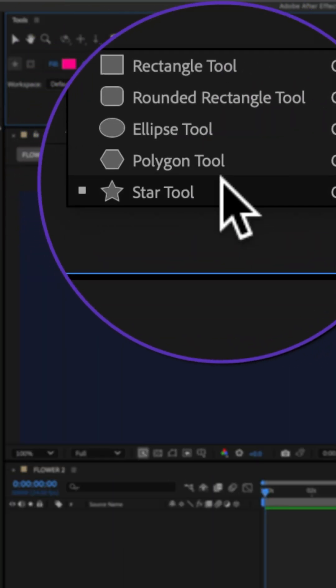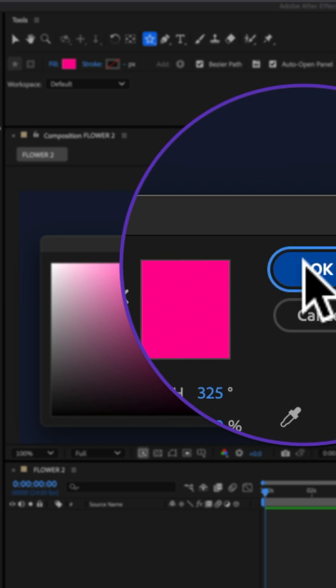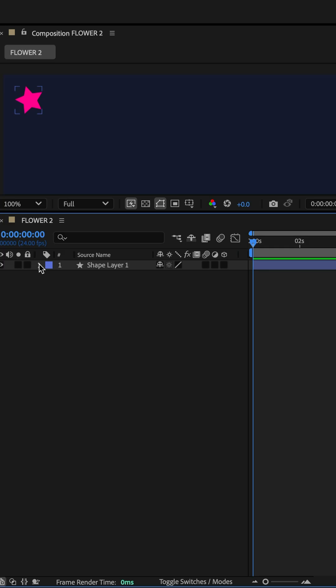Choose the star tool, pick a fill color, and then just click and drag out a star.